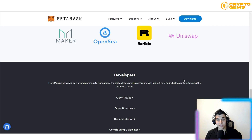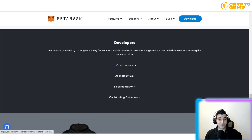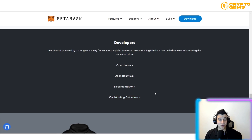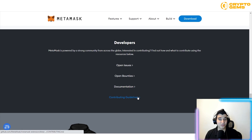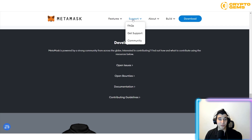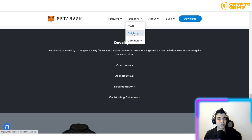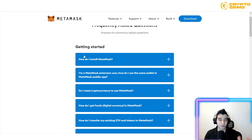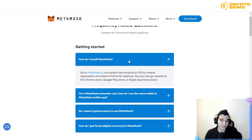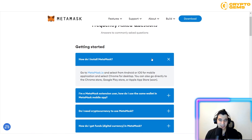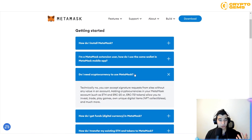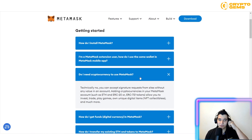MetaMask is powered by a strong global community. If you're interested in contributing, you can open issues, open bounties, view documentation, and contribute to guidelines. If you have questions, you can get support, and most common questions already have detailed answers in the FAQ — for example, how to install, or whether you need cryptocurrency to start.